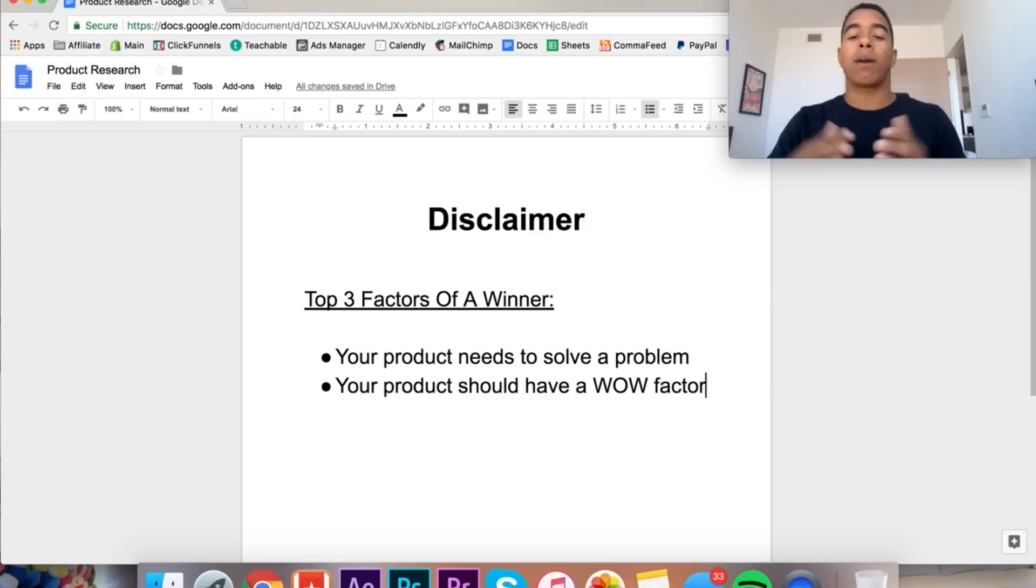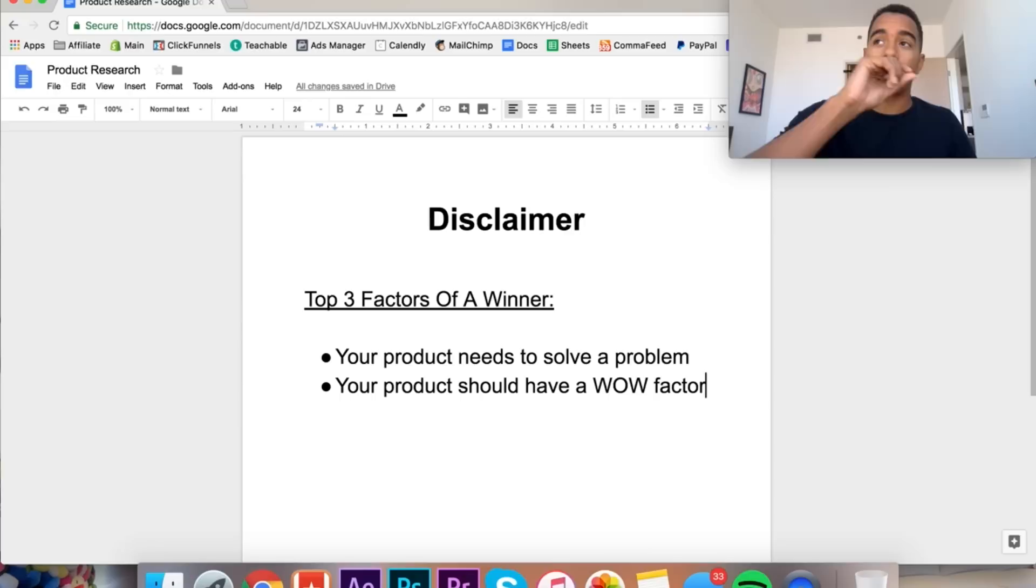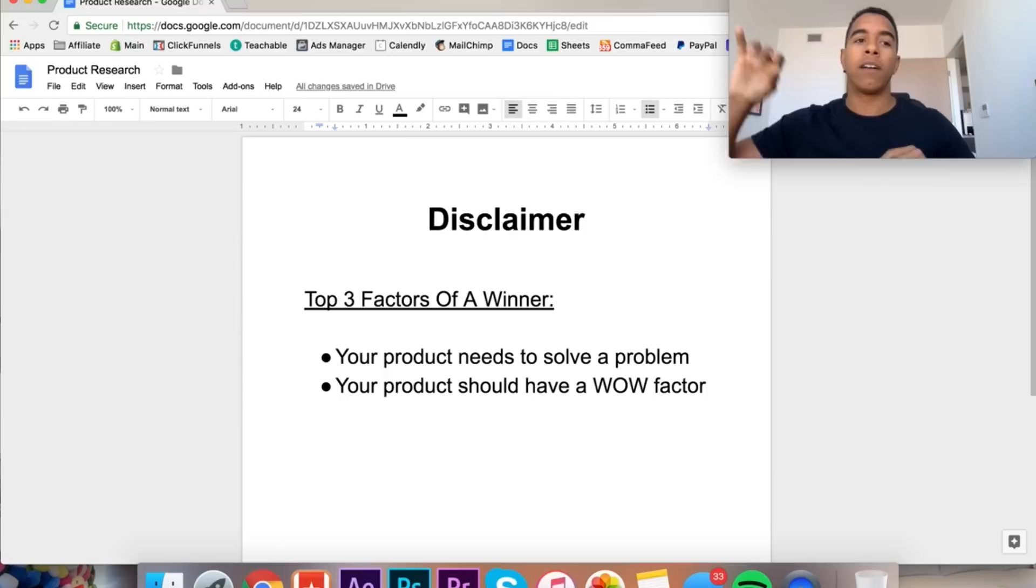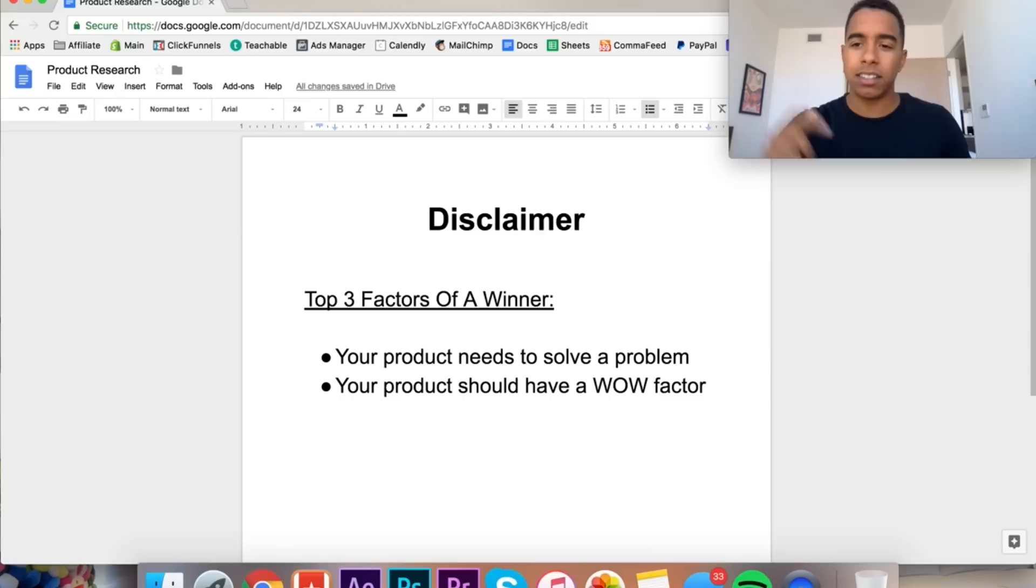The second thing that I think is really important is that your product should have a wow factor. What do I mean by this? Like I said, when we're targeting our customers and showing them these advertisements, they have no reason to stop on the ad. They're already focused on other stuff. You have to be that force, you have to create that pattern interrupt that gets them to stop scrolling.